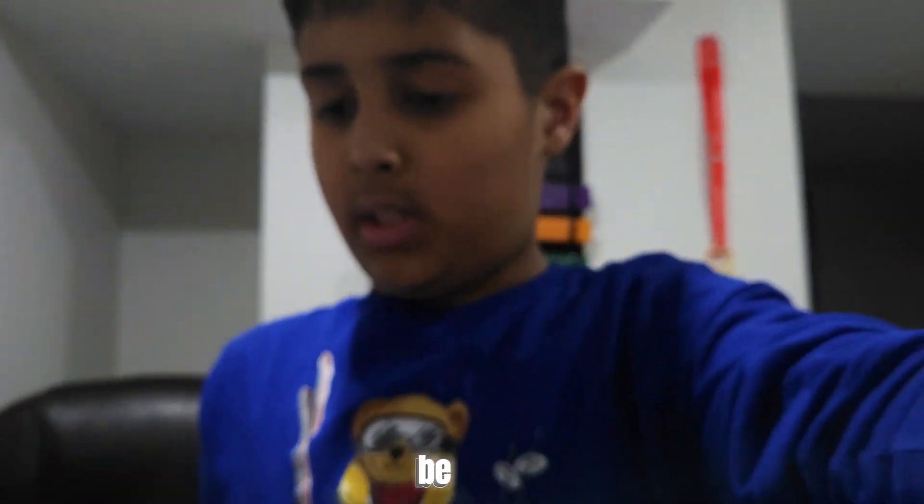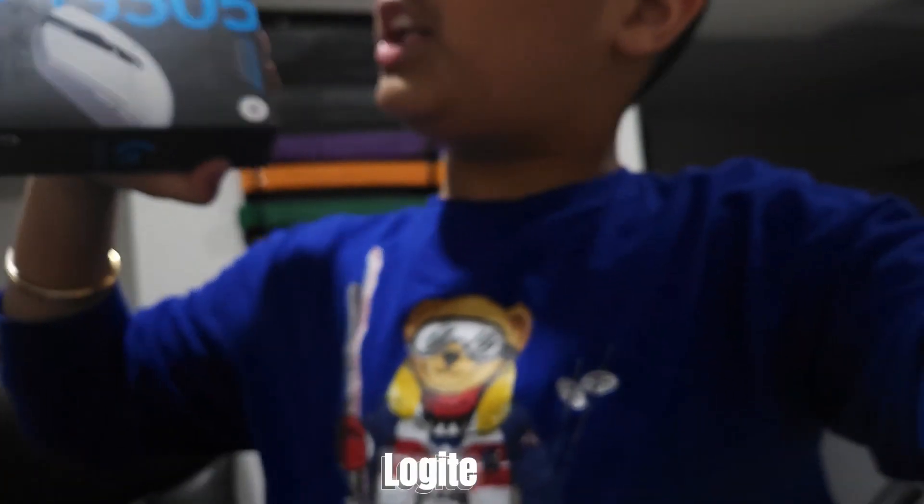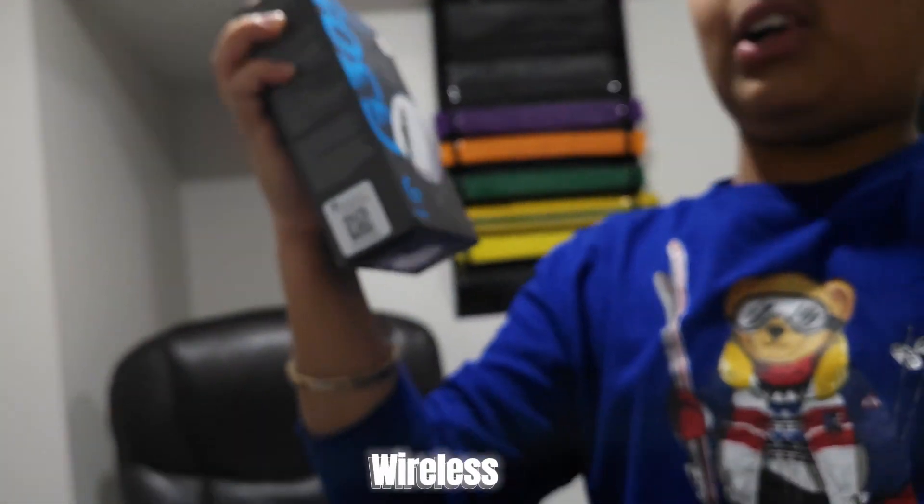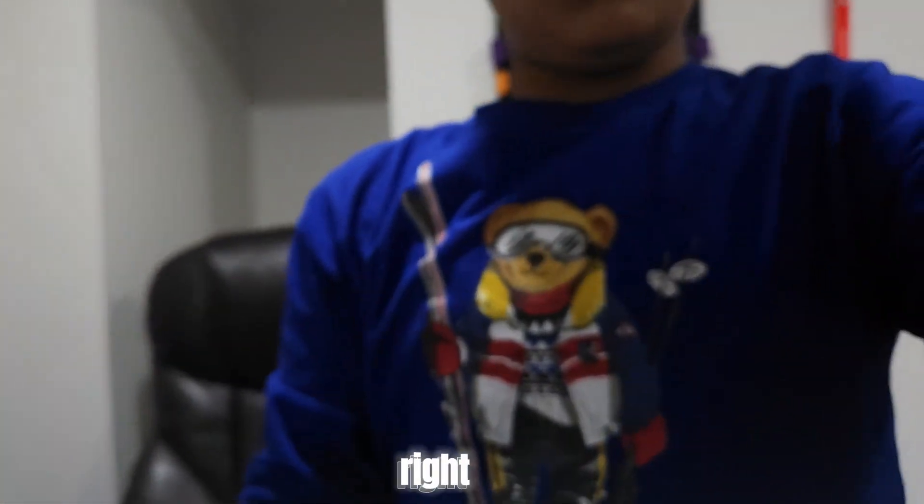Hey guys, welcome back to another video. Today we're going to be reviewing the Logitech G305 Wireless Lightning Speed Mouse, and yeah, let's get right into it.